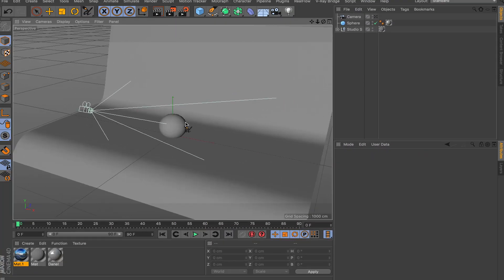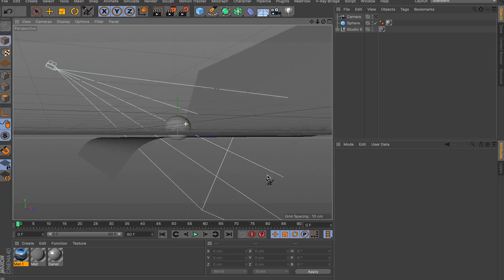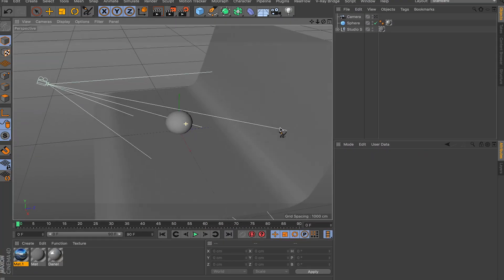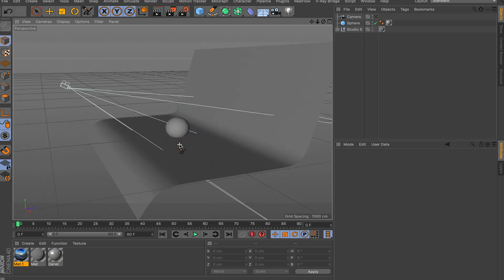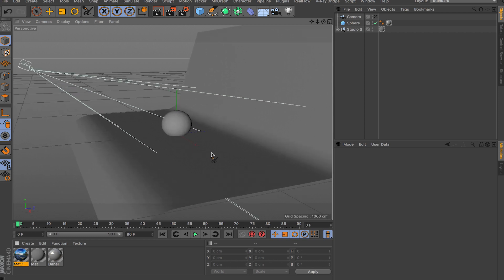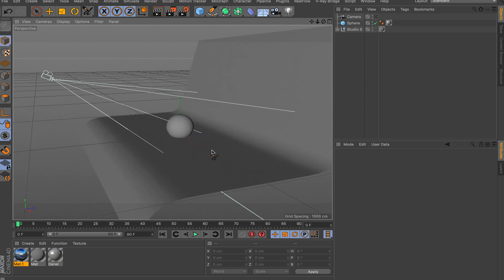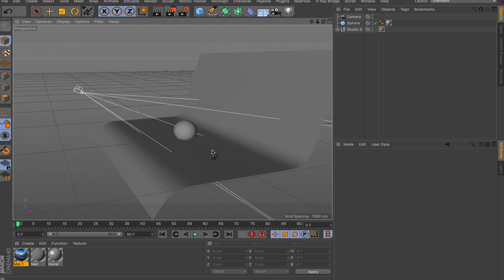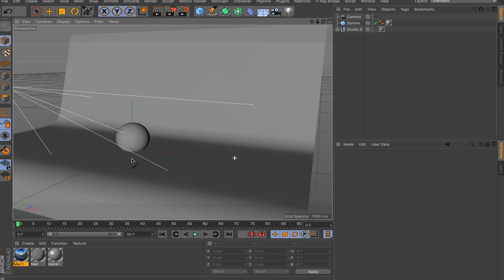Hey, what's going on guys, welcome back to another video. In this video I'm covering global illumination for Cinema 4D. I'll show you some basics of how to use it, a scenario using lights instead of an HDRI image, and a few different options you have for your bounces.